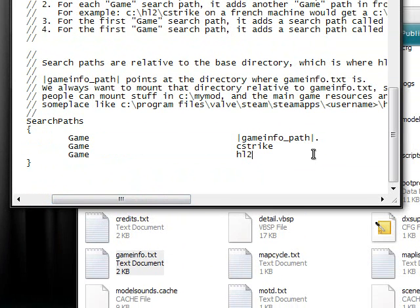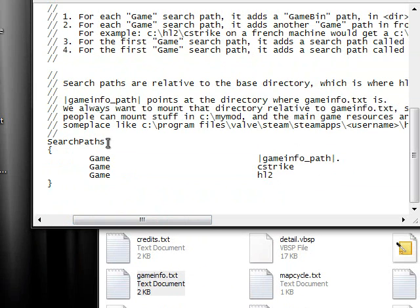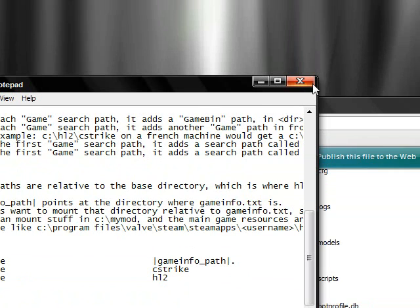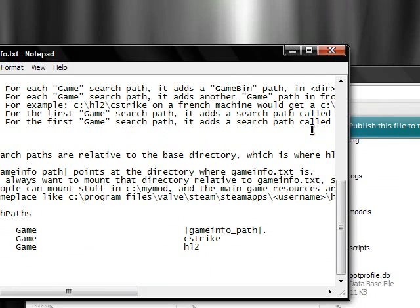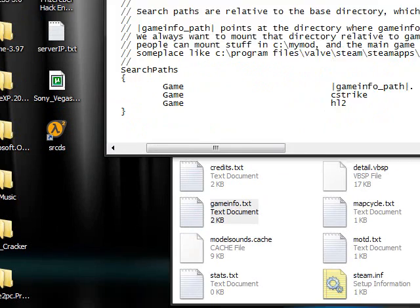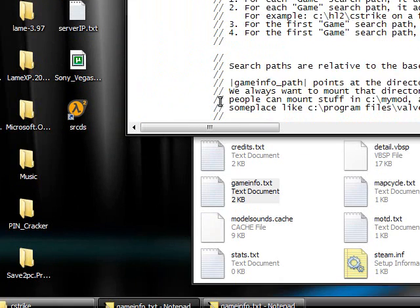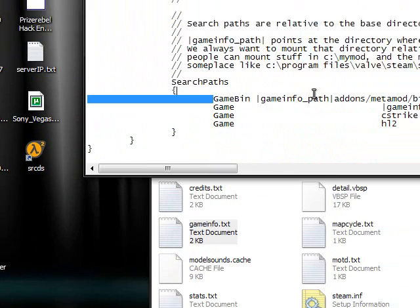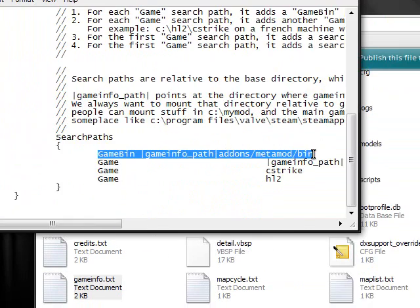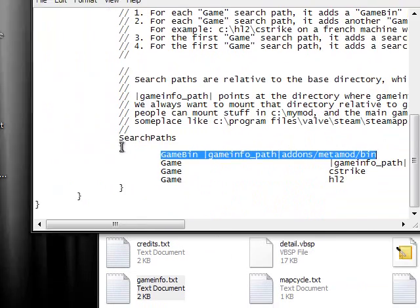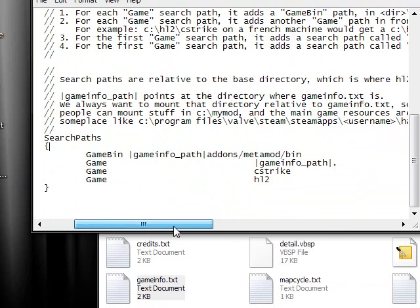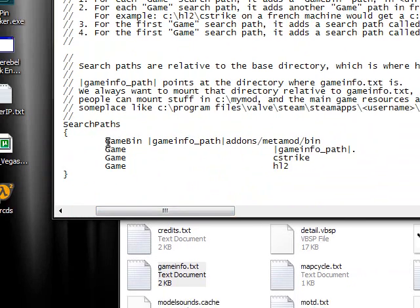And what you have to do to make metamod run through gameinfo.txt is add this file right here. Right below this, but above all these three. This right here.